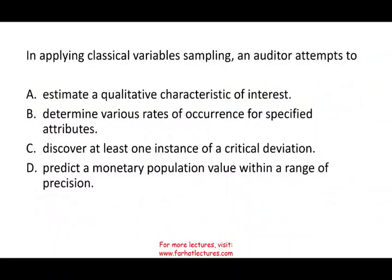Applying classical variable sampling in order to do what? This is another term you need to be familiar with. What is classical variable sampling? Classical variable sampling is used to estimate the dollar amount of the population to determine the reasonableness of that number. So before looking at the answer choices, if you understand the material, you should be anticipating the answer.